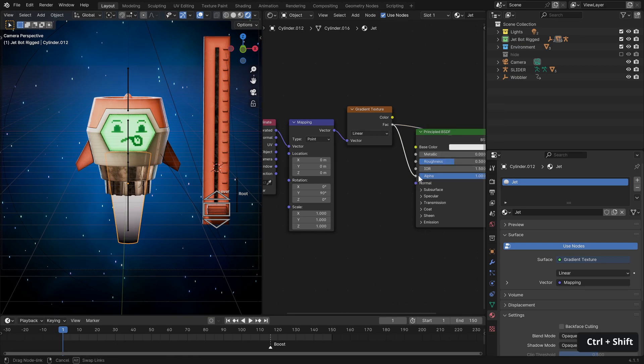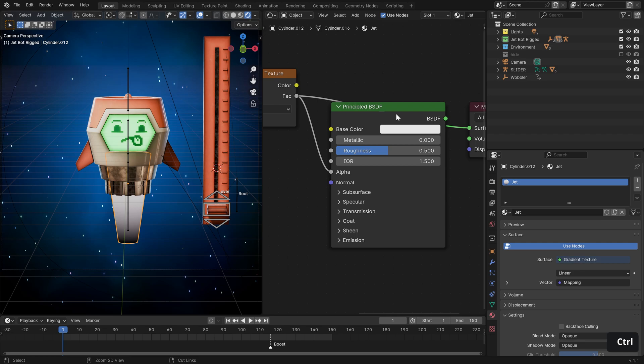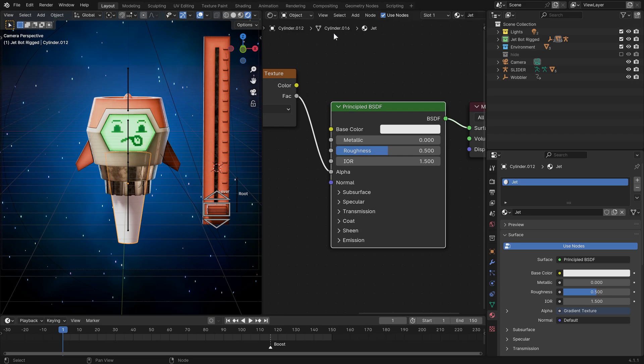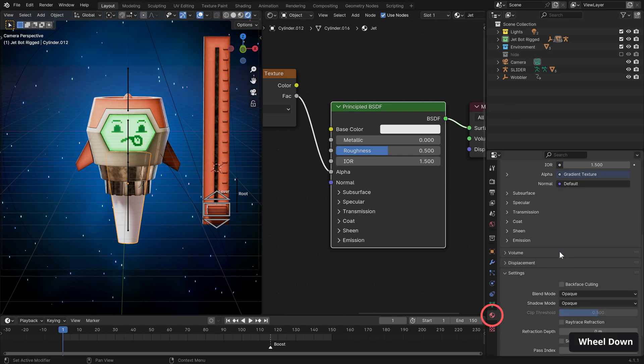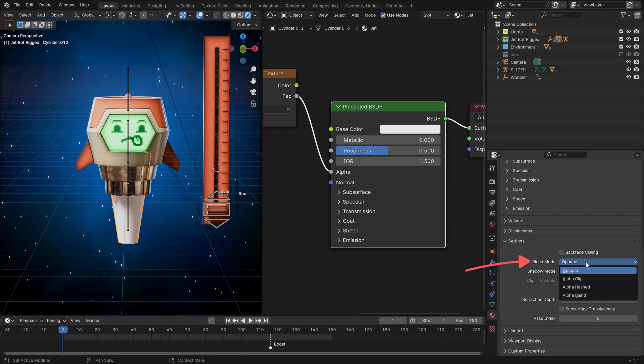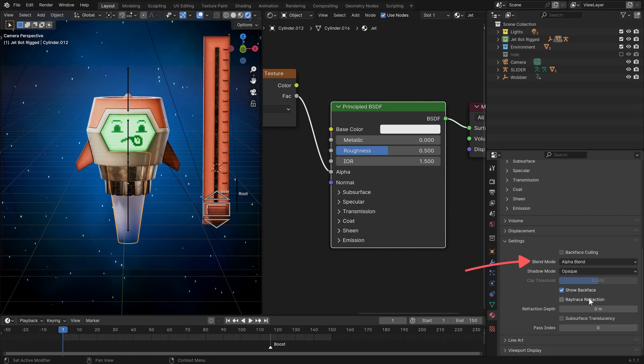And now about the rotation, we want to rotate along our Y axis here, and we want to rotate 90 degrees. We can plug that into our alpha and then control shift click our principle BSDF. However, if we move down, we need to change the blend mode from opaque to alpha blend.